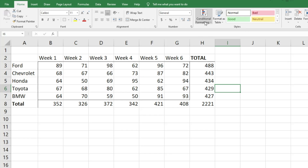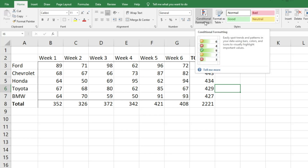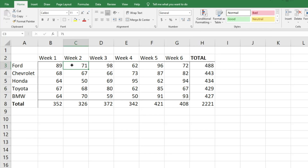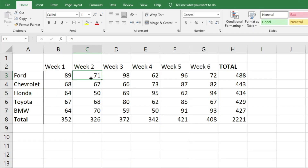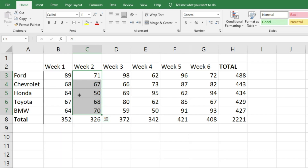What we want to do is look and see if week two — my sales for each of the different products — are greater than in week one, and highlight it so I can easily see that and report out on it.